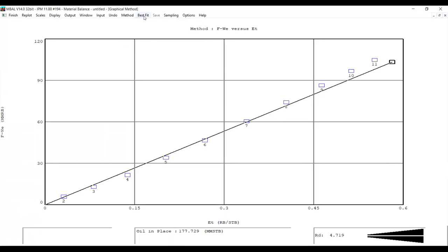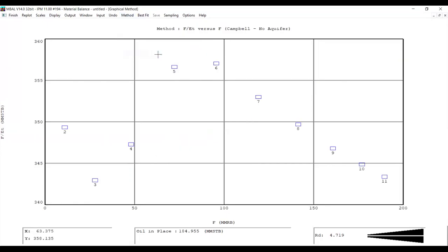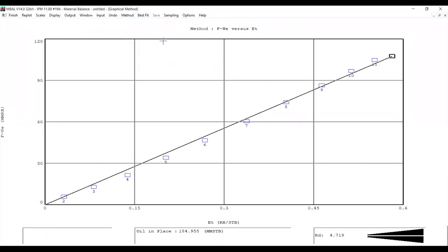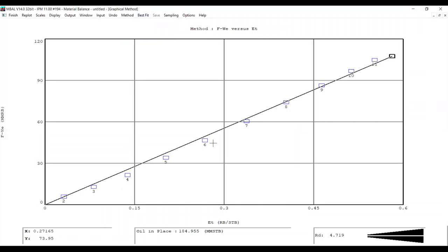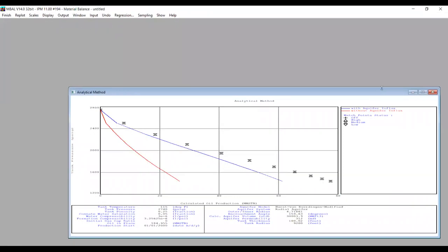We go back to the previous method and do best fit. Then we look at the Campbell plot — using this diagnostic plot it indicates that our aquifer is a weak aquifer. Going to this analysis and doing best fit, we can cross-check with the analytical method again, and personally I trust the analytical method over the graphical method.